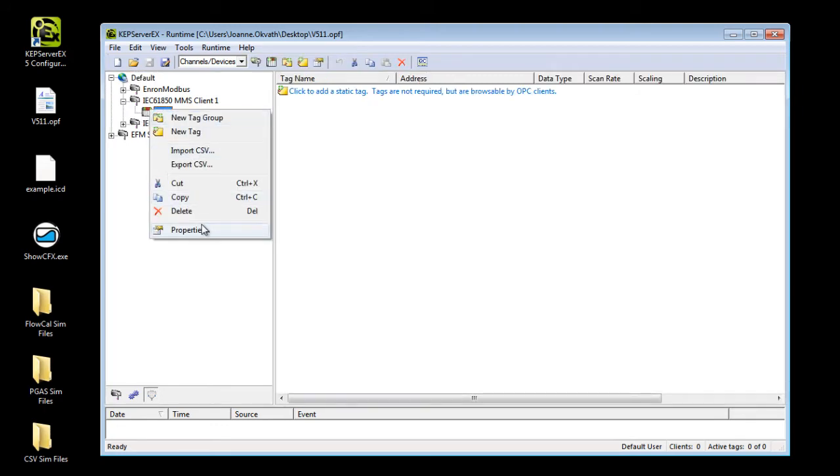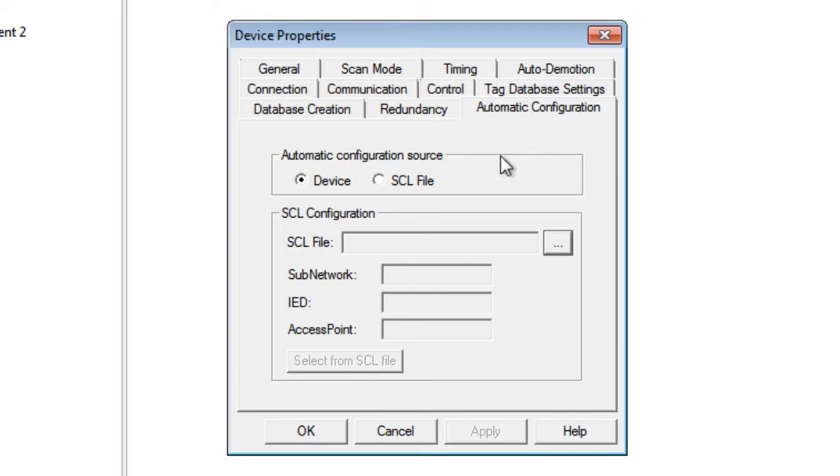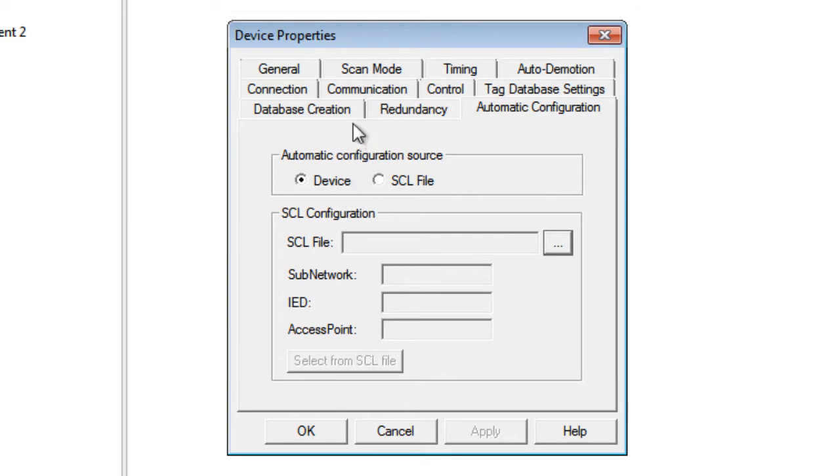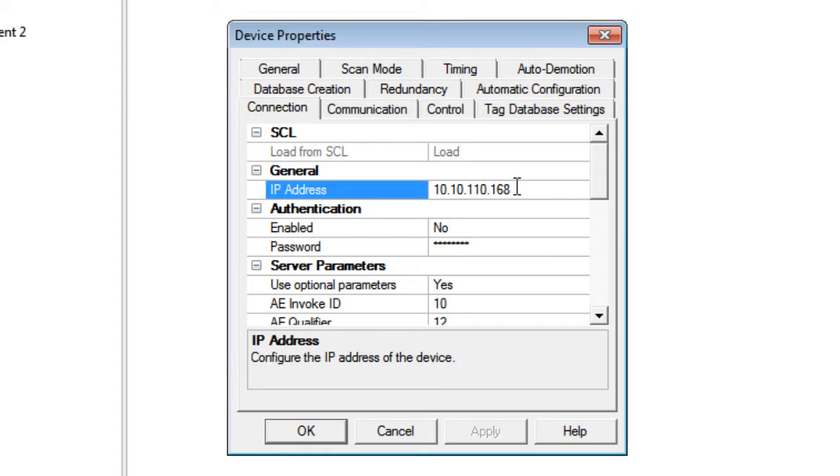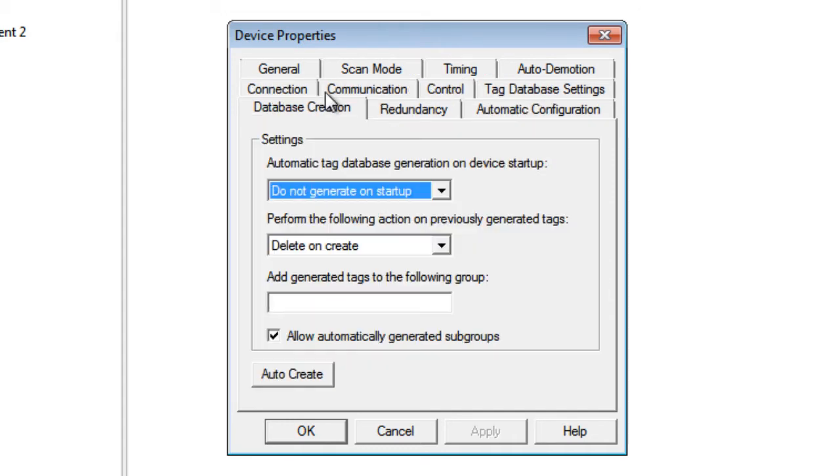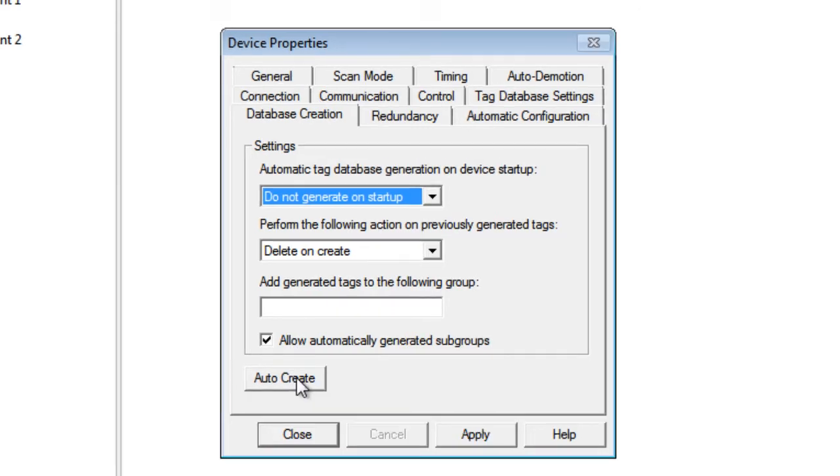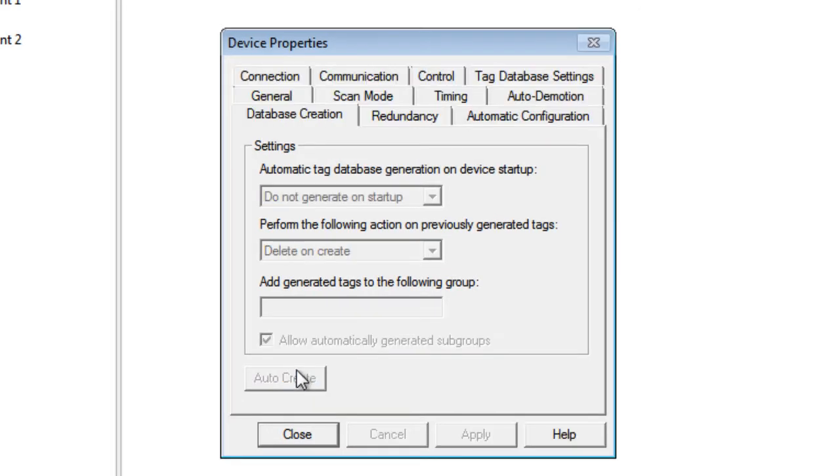When setting up a new device in the device properties window, users have the option to pull register information from a connected device or the SCL file and populate the server with this data. Going to the connection tab, we can see that you can load the IP address from the SCL file or enter it manually, and that is all you need to automatically generate tags. Finally, browse through the database creation tab and click auto-create to automatically generate device tags.